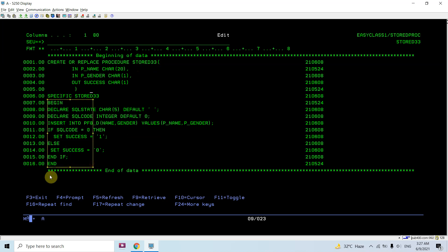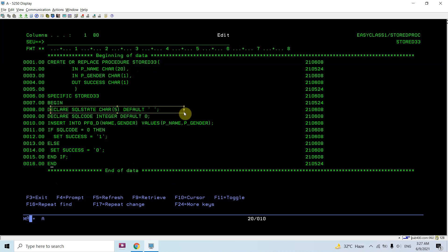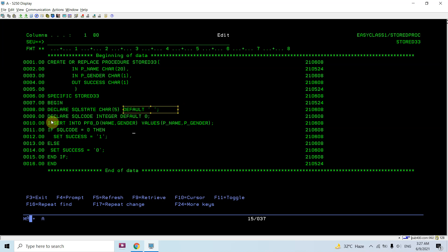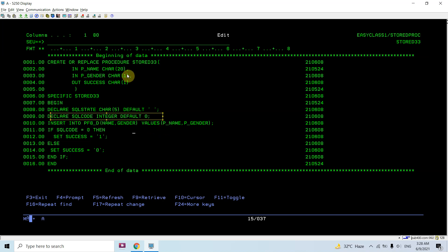Now here comes the body section — BEGIN and END. In between the body, I have declared the SQLSTATE variable, which is a five-character length with a default value of blank. I also declared SQLCODE as integer with default value 0. In SQL RPG we do not need to declare these two variables — the compiler defines them — but in an SQL stored procedure in IBM i we need to explicitly define SQLSTATE and SQLCODE.